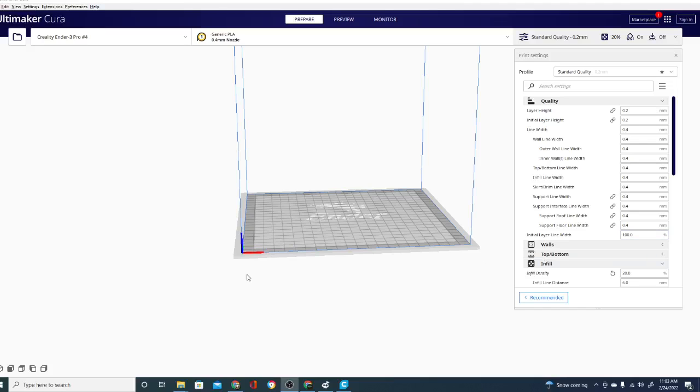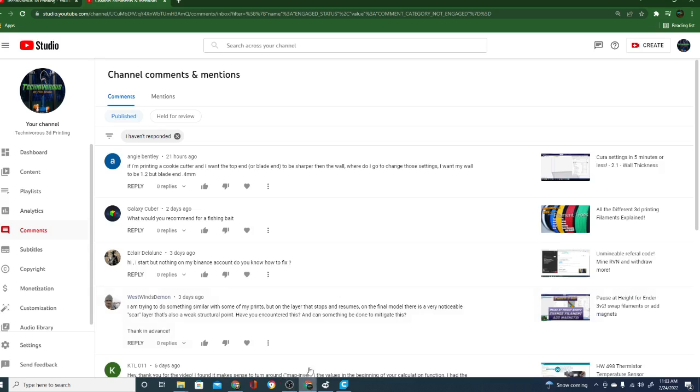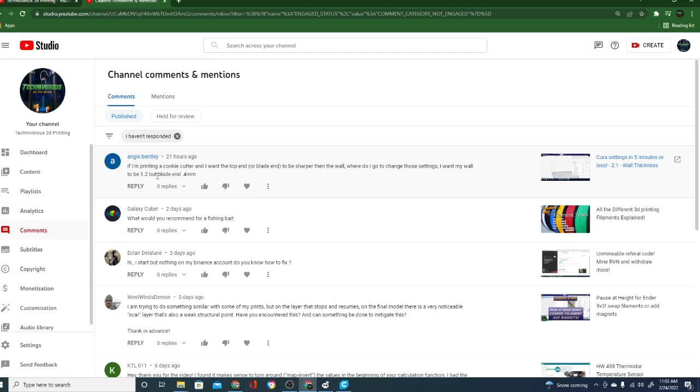Hey folks, Technivorous here and we are back with another Cura question. Today's question is from Angie Bentley and she's asking, if I'm printing a cookie cutter and I want the top end or blade end to be sharper than the wall, where do I go to change those settings? I want my wall to be 1.2 but blade end 0.4 millimeters.